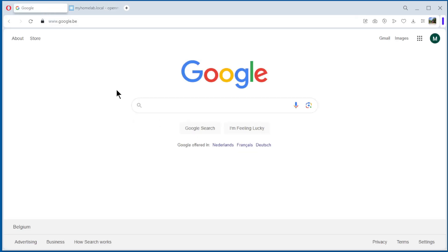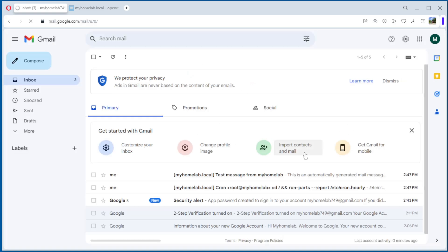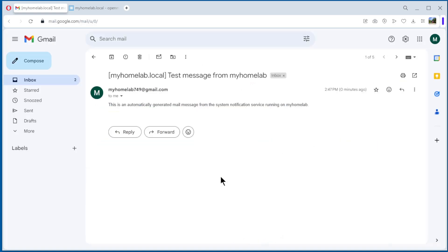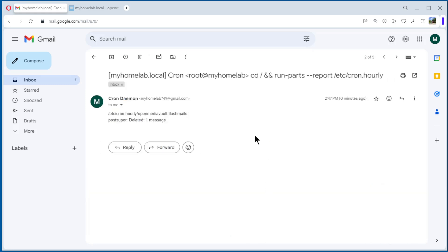Now we go to Google, Gmail, and we see we have a test mail. See, we have also another one from OpenMediaVault.